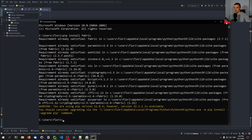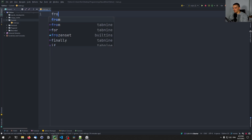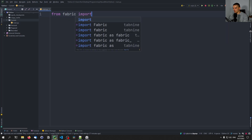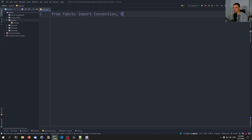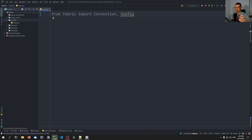Once we have Fabric installed, we can go into our code and type from fabric import. We're going to use two classes: the Connection class and the Config class. We need a connection, and we also want to pass a configuration into the connection — for example, for passing the sudo password when we want to execute something with sudo privileges. We don't want to have to type the password in manually; we want to pass it as a configuration to the connection, which is why we need the Config class.